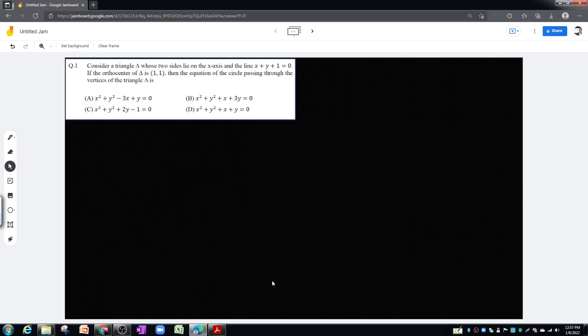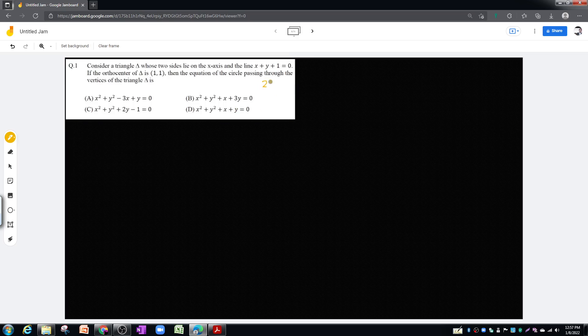Hello students, today we are going to discuss one problem. This question came in IIT Advanced 2021, question number one. Consider a triangle whose two sides lie on the x-axis and the line x plus y plus 1 equal to zero. If the orthocenter is given as (1, 1), then the equation of the circle passing through the vertices of the triangle will be what.